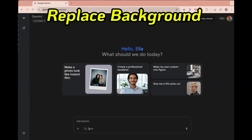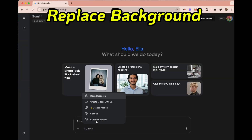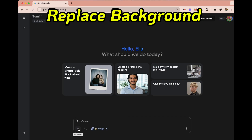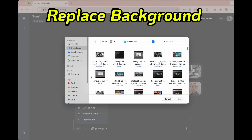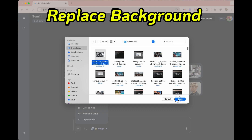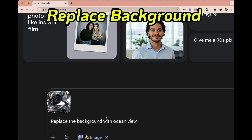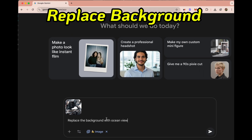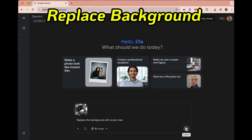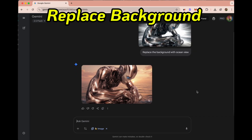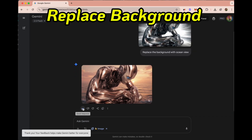Next we're going to replace the background. I'm uploading a picture of this good-looking robot and asking to swap the background for an ocean view. And look at that — so smooth and amazing. The change fits the style.